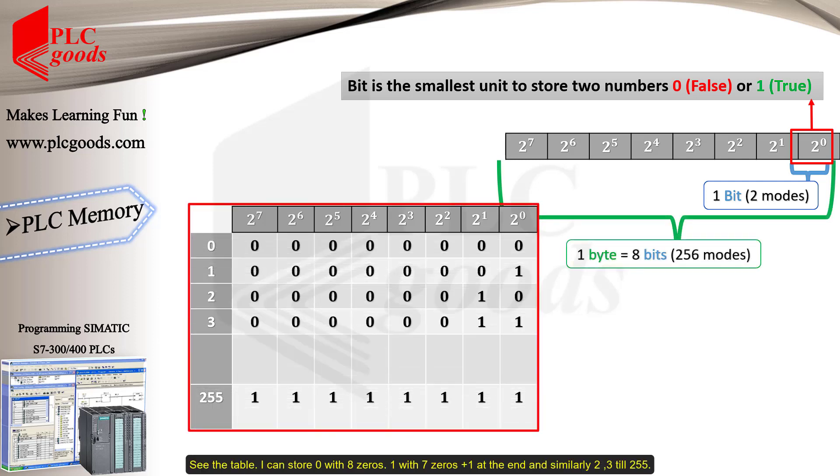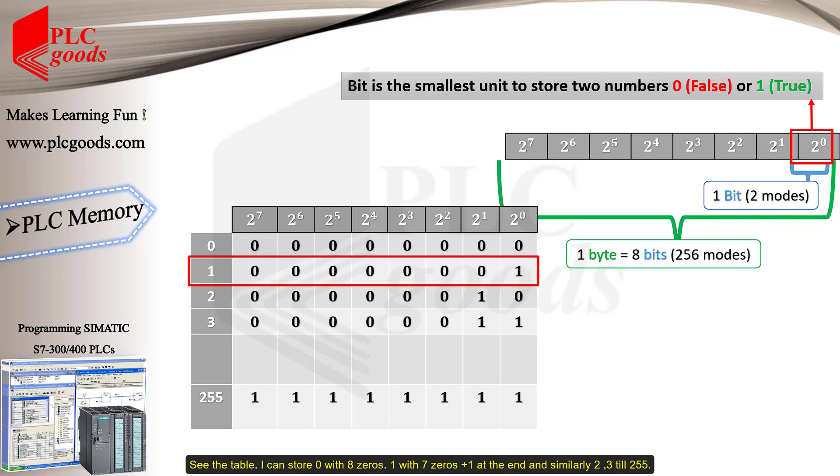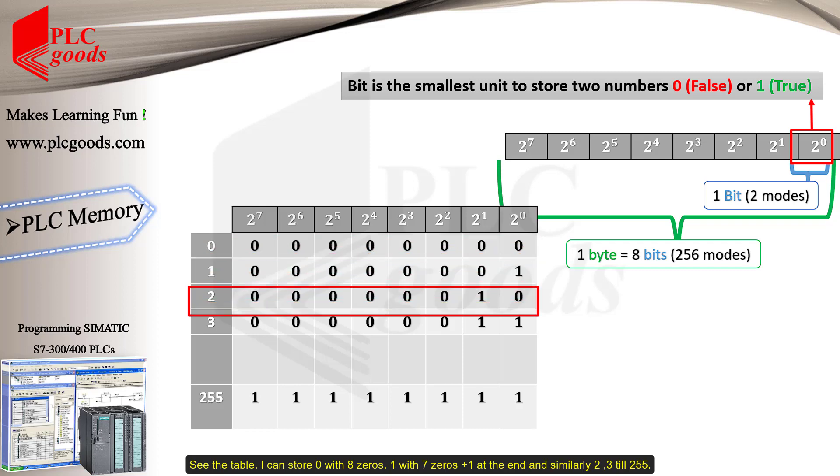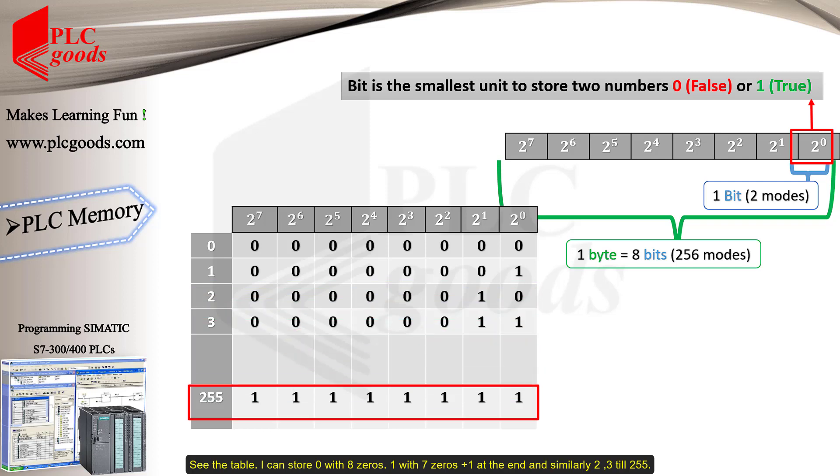See the table. I can store zero with eight zeros, one with seven zeros plus one at the end, and similarly two, three, till 255.